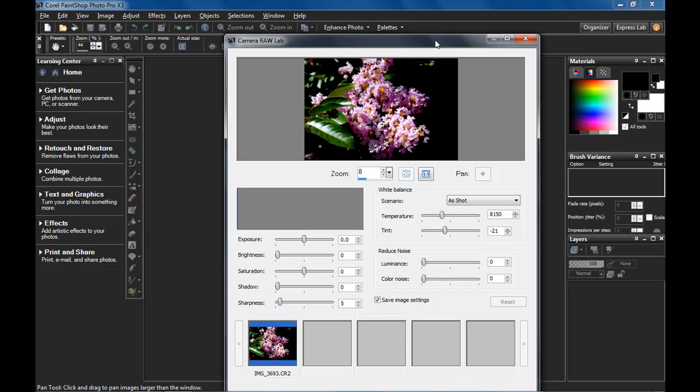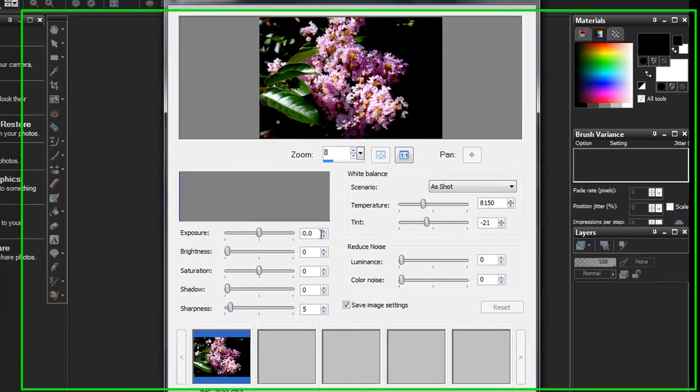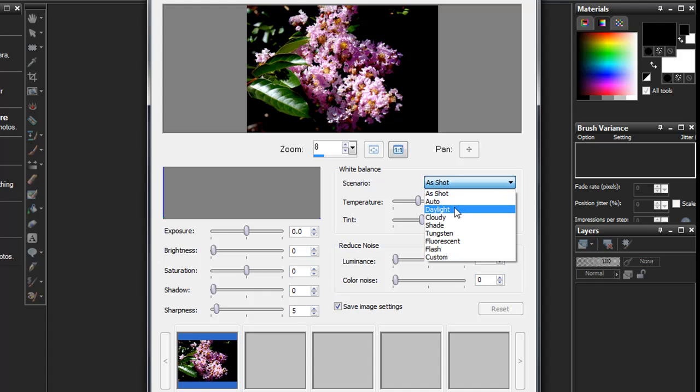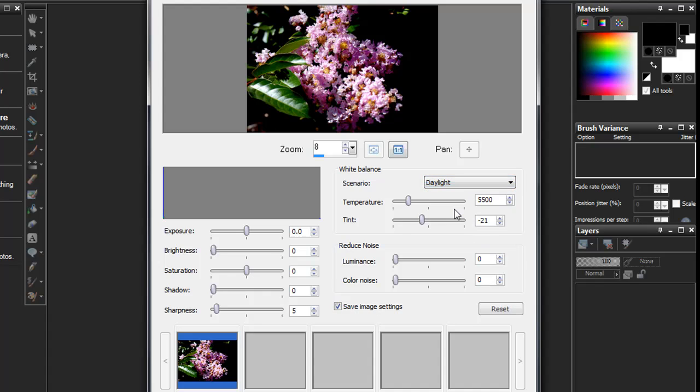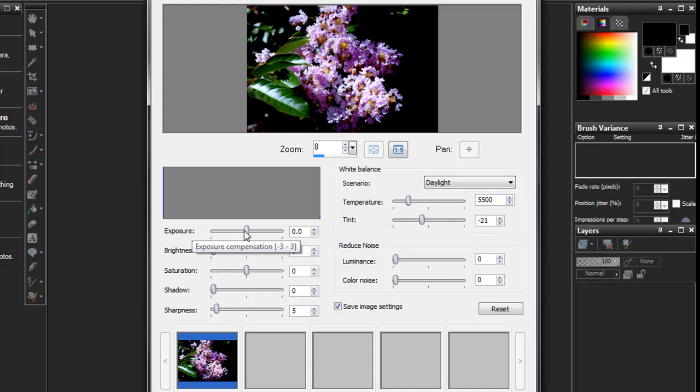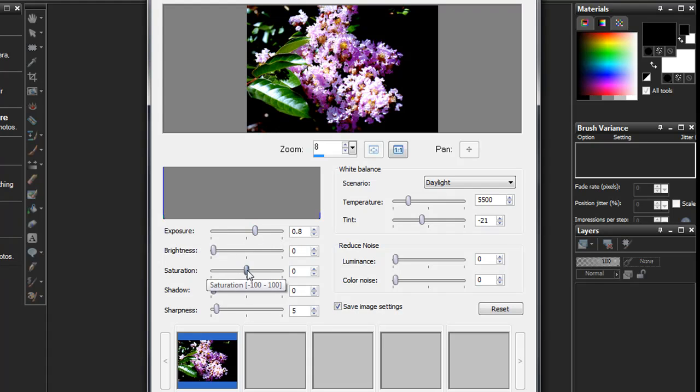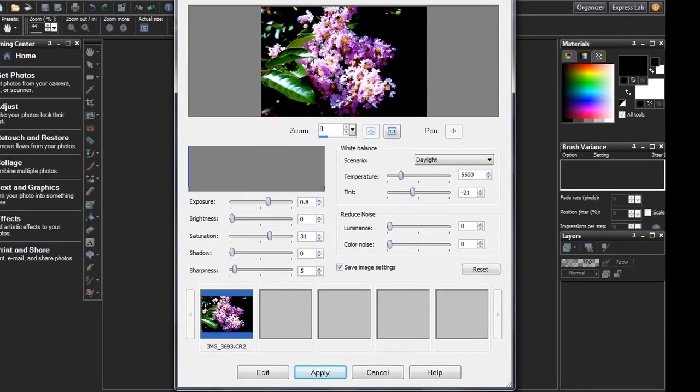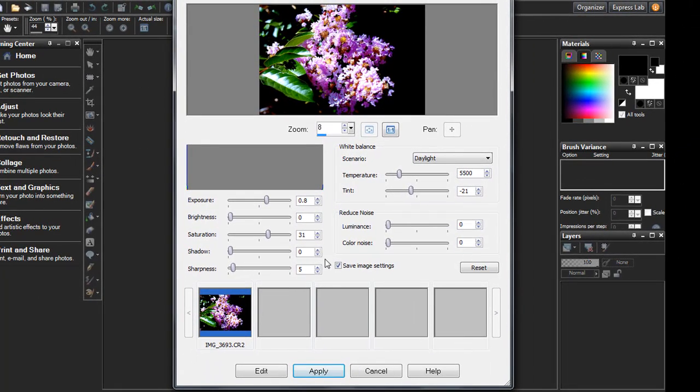Let's make some edits, even though this looks pretty good already. After you're making your edits, you have another couple of choices. Clicking Edit will save the changes, convert the photo to RGB, and then open it up in the full editor for additional editing. Clicking Apply will save the changes but return you to the organizer and keep it as a RAW file. Let's do that.